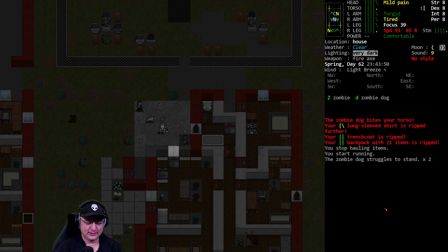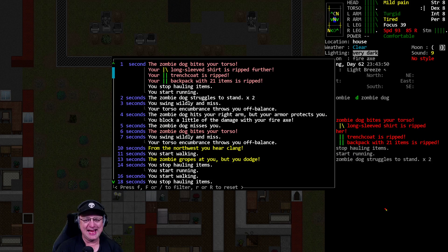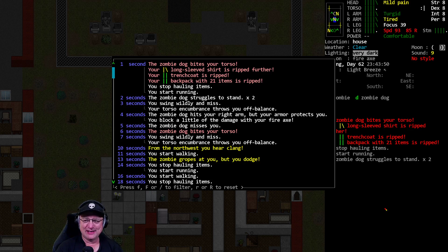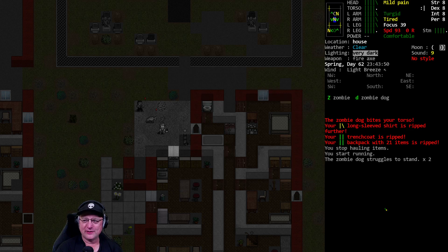Still not liking the terrain here. I was really hoping to kill that zombie dog. Ow. Backpack, trench coat, and shirt all ripped by one bite. Nice. Good job, zombie dog. That's quite the gnarly bite you got there.